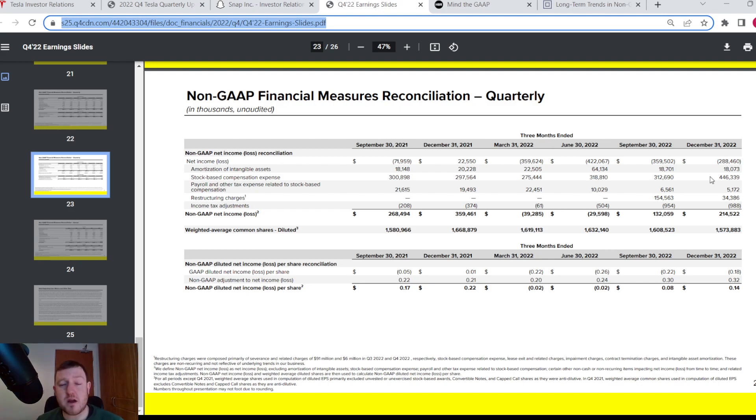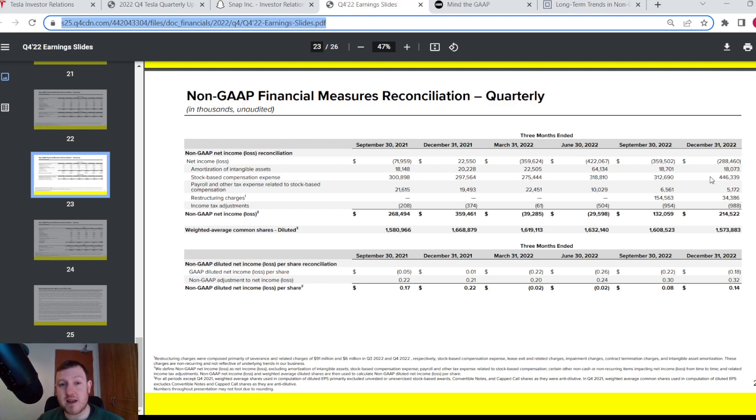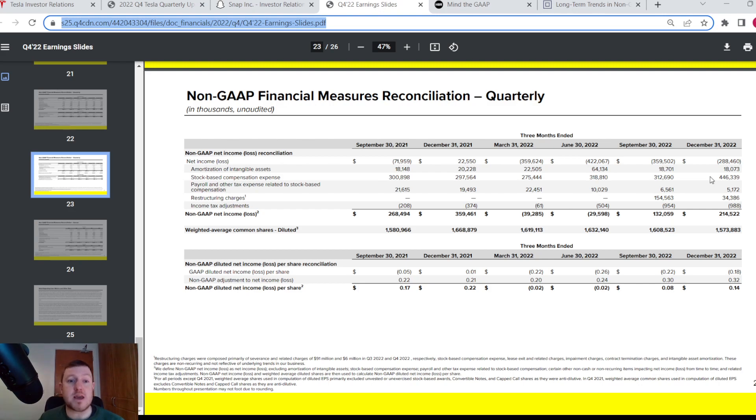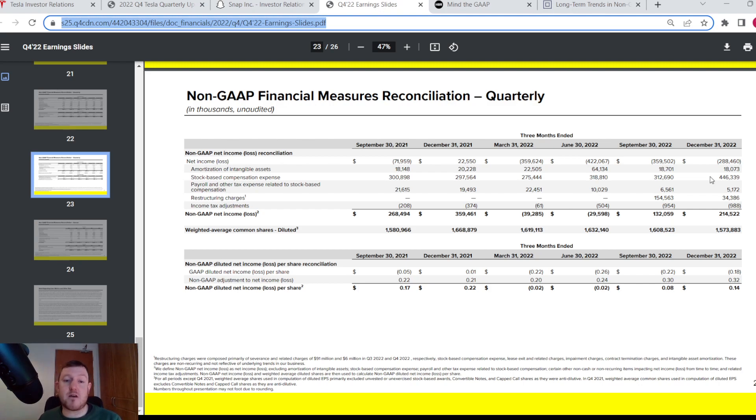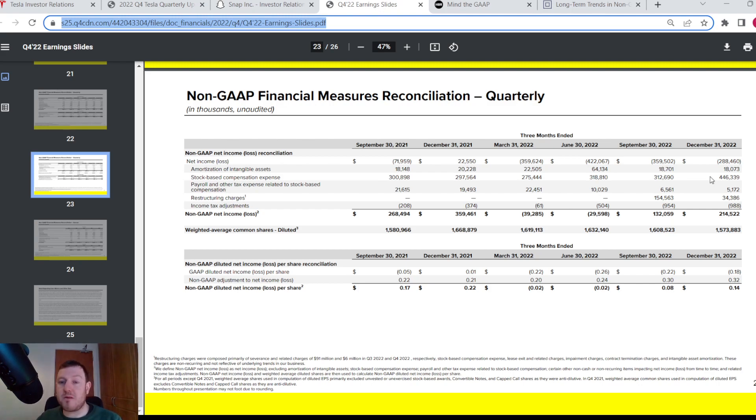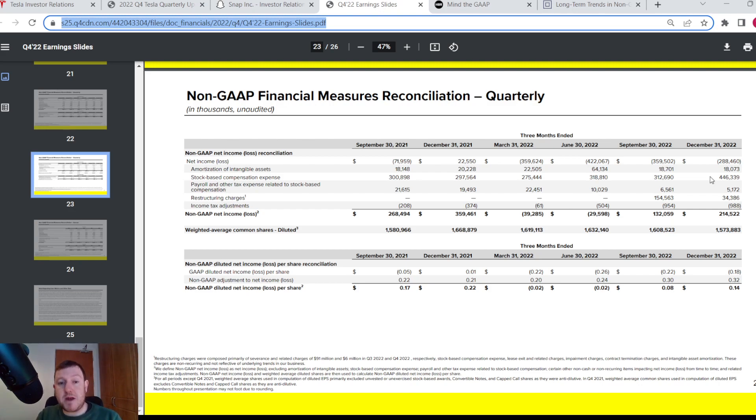There is a bit of debate whether companies should be allowed to actually report any of these non-GAAP measures at all. But in reality, the accounting framework that we use to report financial information tends to be quite slow-moving and it can be a little bit outdated for the likes of tech companies and doesn't really help them to accurately portray the performance of their company. So in my opinion, it's actually good that we do get to see these non-GAAP metrics as well as the GAAP metrics.